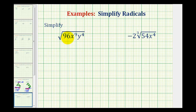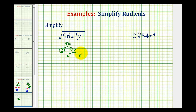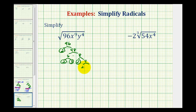We'll start by writing out the prime factorization of 96. 96 is equal to 2 times 48; 2 is prime. 48 is equal to 6 times 8. 6 is equal to 2 times 3, both prime. 8 is equal to 2 times 4; 2 is prime. And 4 is equal to 2 times 2, both prime.